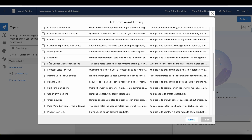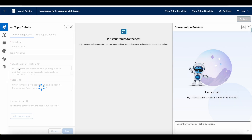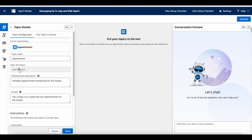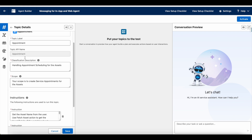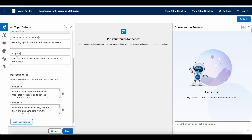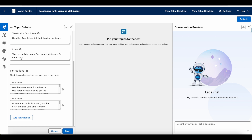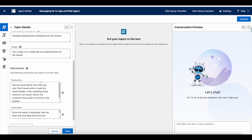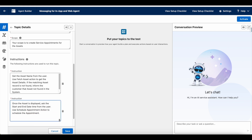Since I have a hard requirement to schedule service appointments, I'm going with custom flow development. I created a topic called 'Appointment' and have given the classification, description, and scope. The scope is to create service appointments for the asset records.